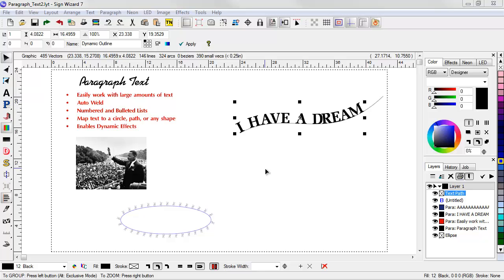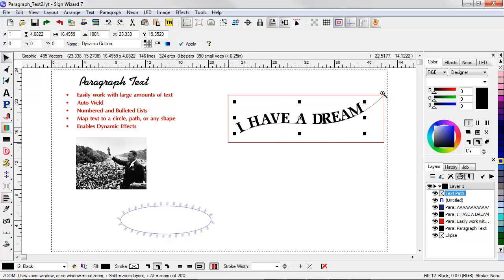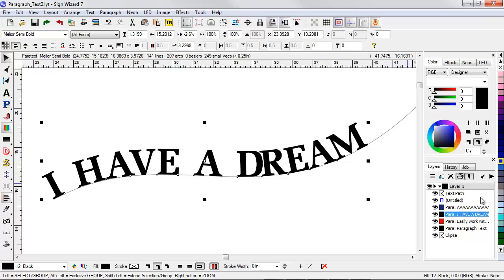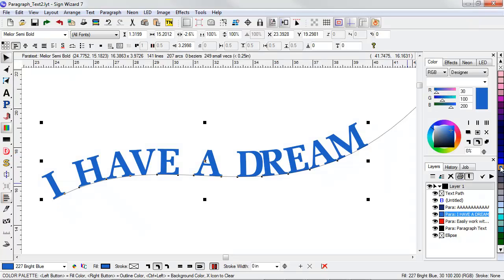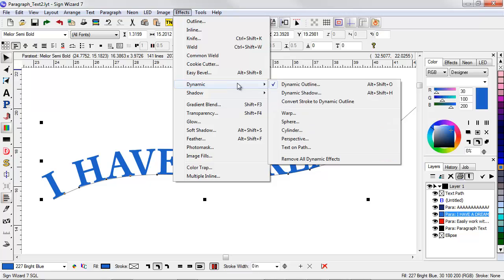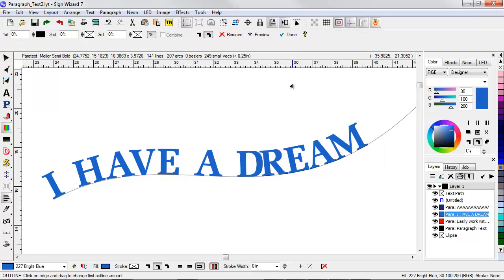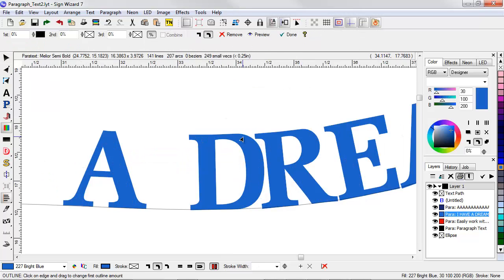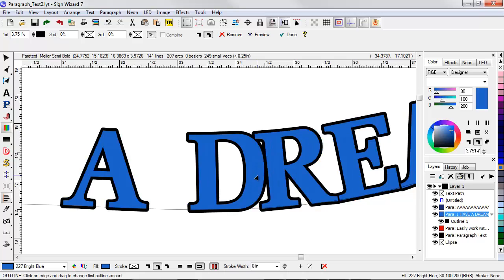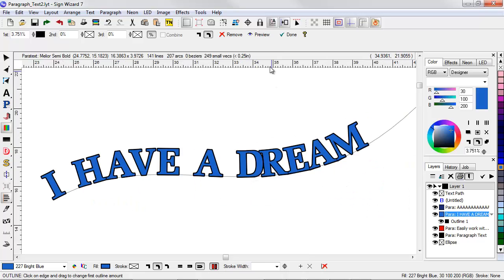Now I'd like to show how paragraph text enables dynamic effects. Dynamic effects are effects that can be edited later on. And I'll show you how this works. So I'm going to start with this I Have a Dream text. I'm going to go ahead and make this blue. And then I'll go to effects, dynamic, outline. And if I zoom in, I can just simply drag an outline just like that. And I'll go ahead and say done.